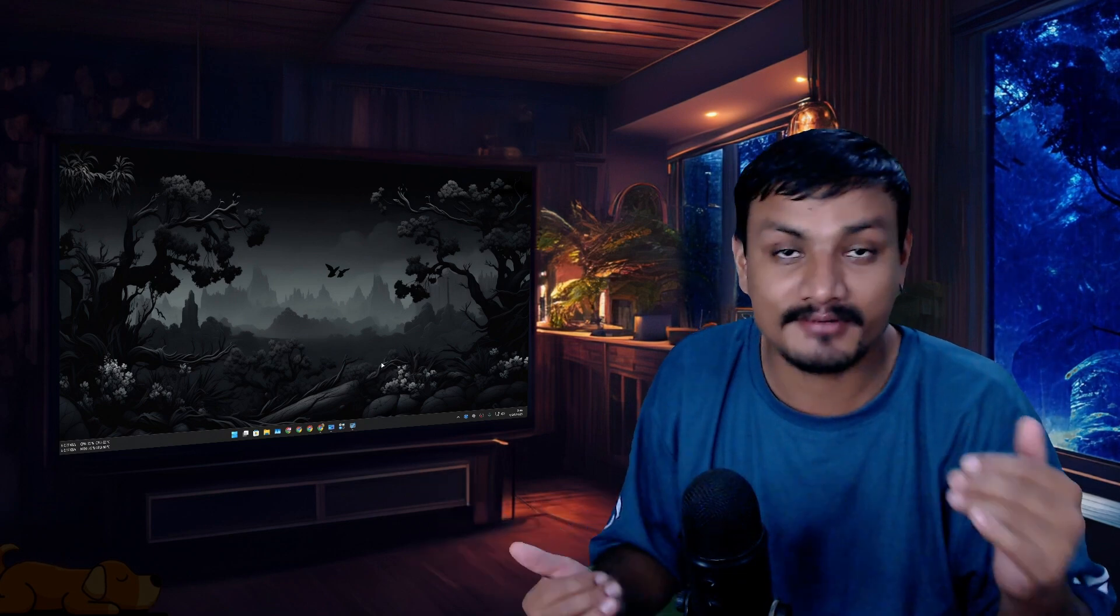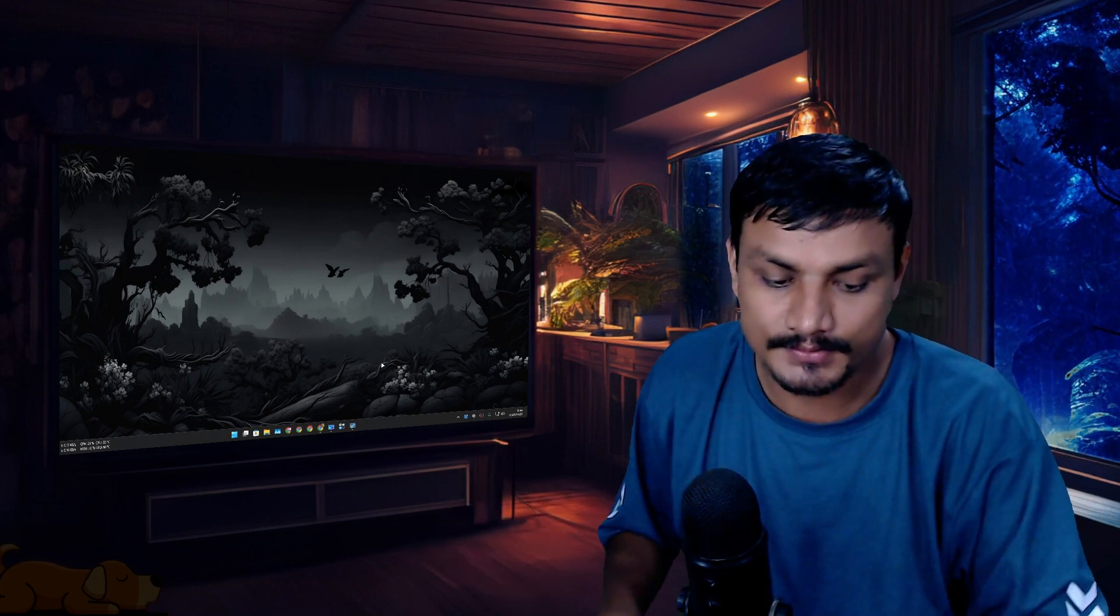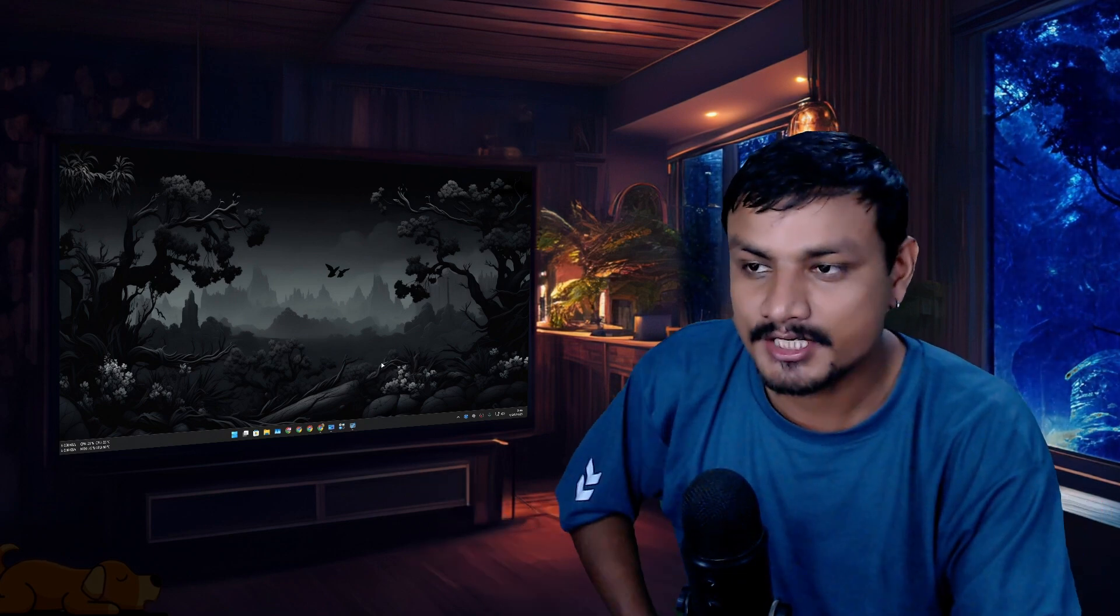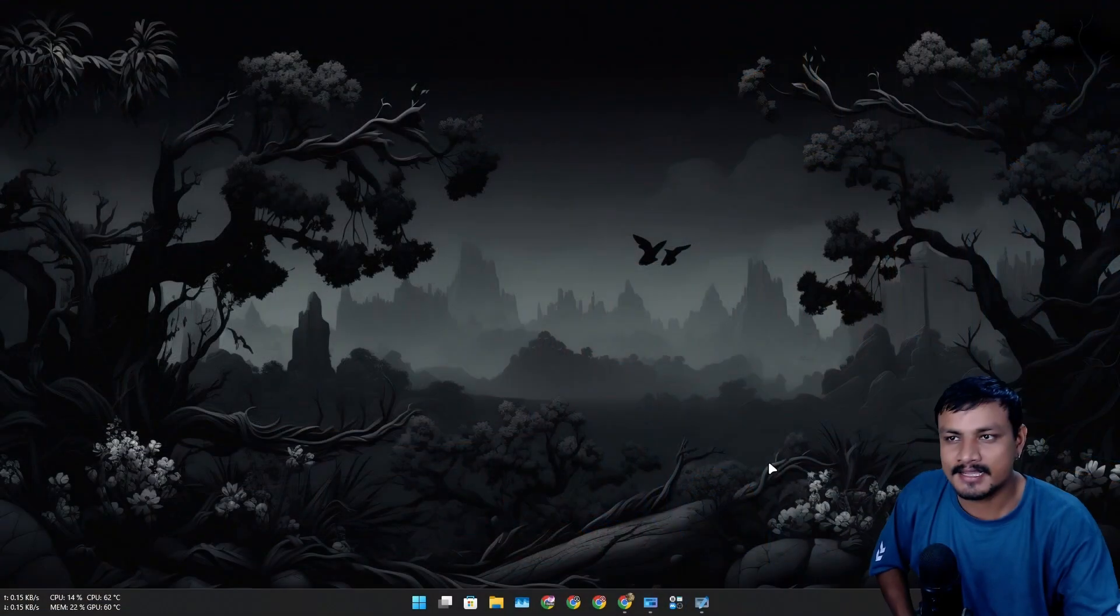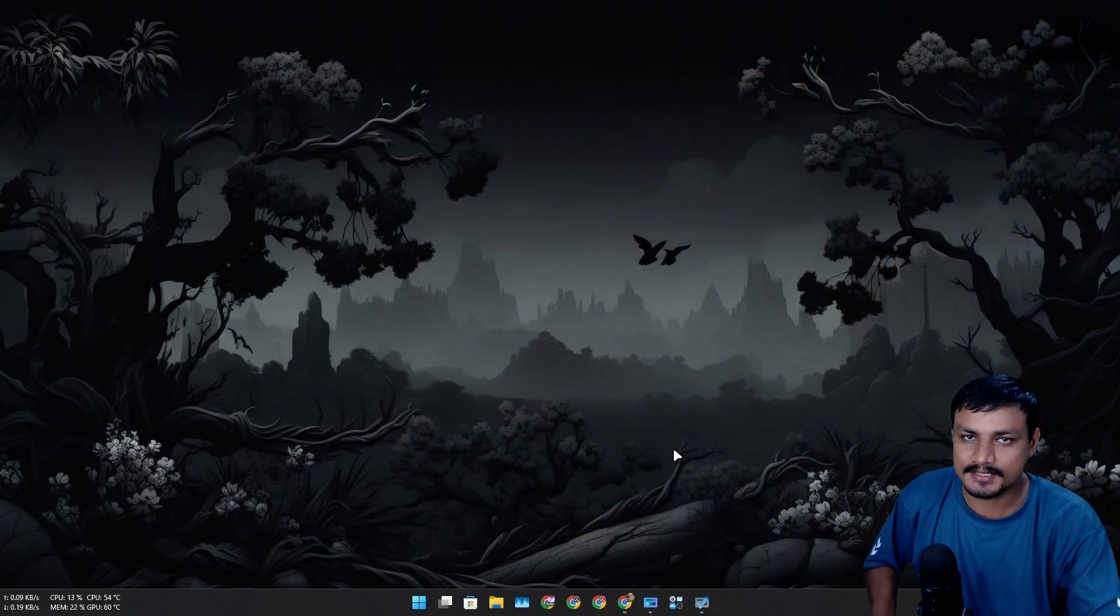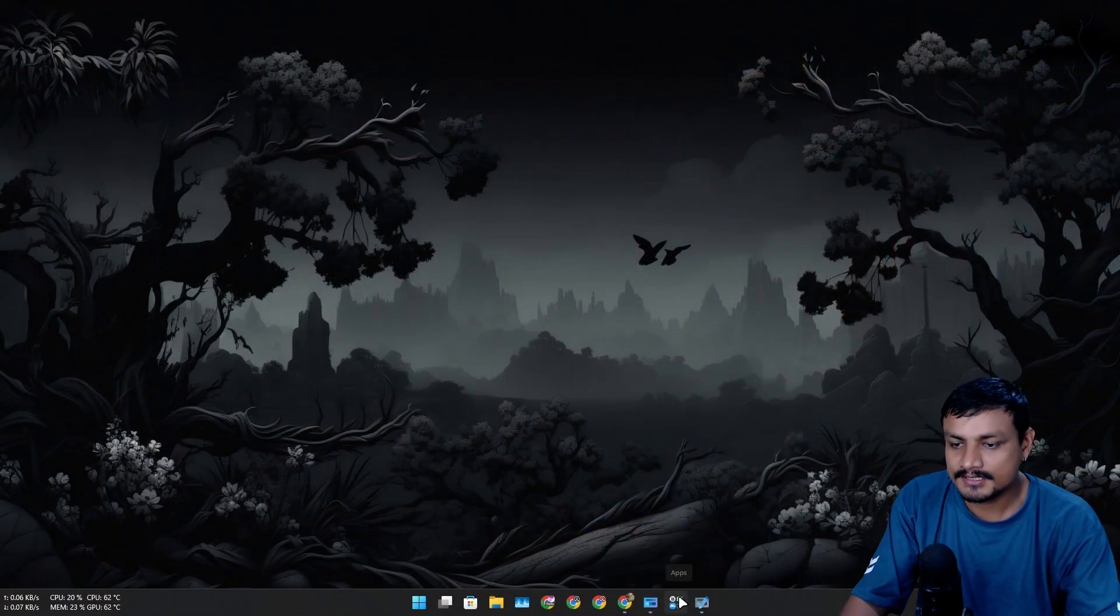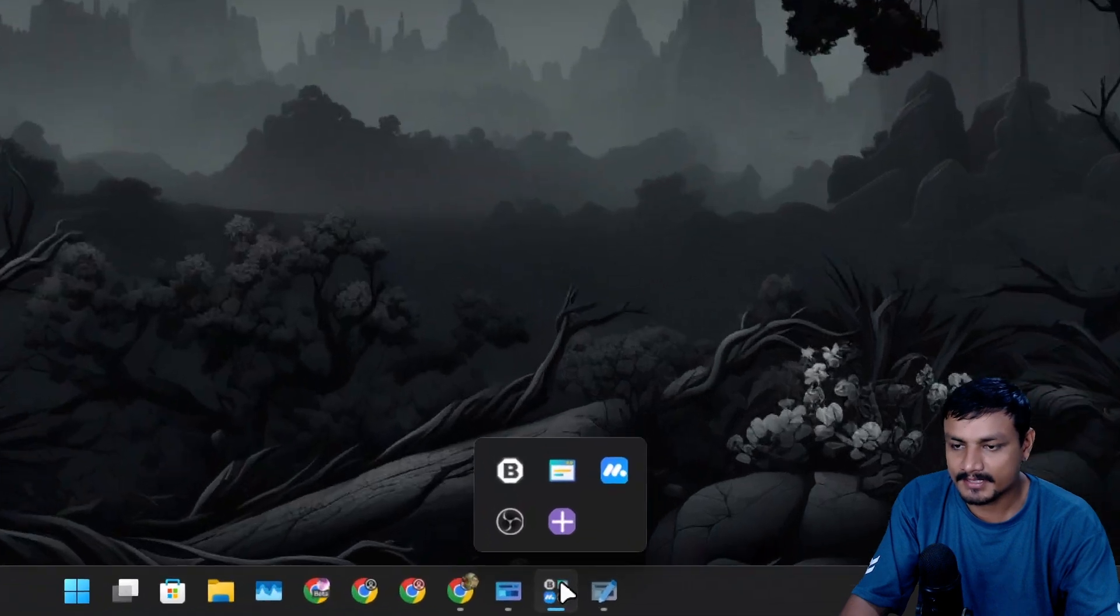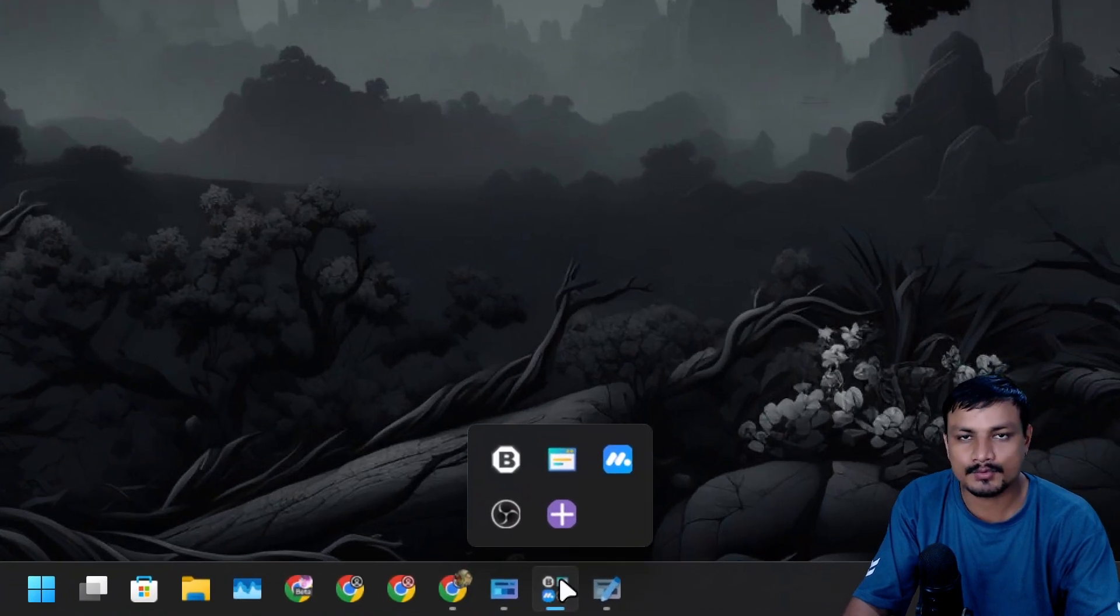In this video I want to show you a free and open source application for Windows which lets you create an apps folder in Windows taskbar which looks something like this. Basically you can group multiple apps into one folder and pin it to your taskbar.